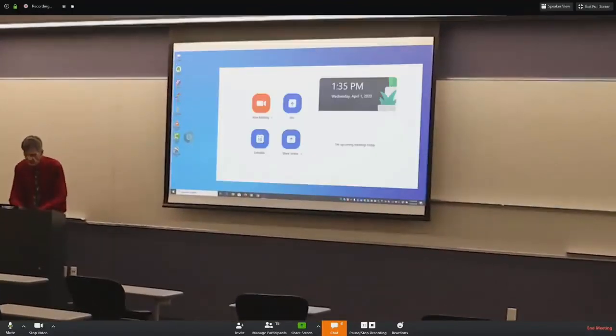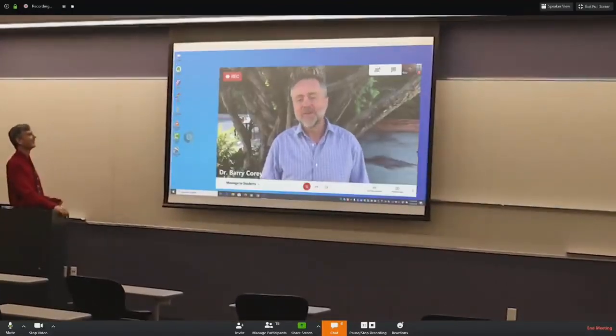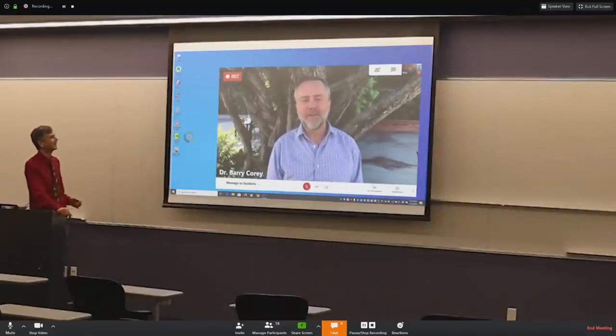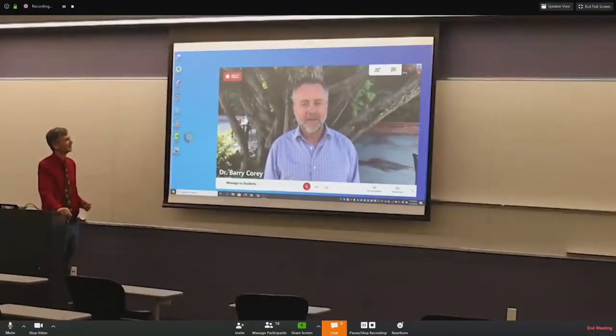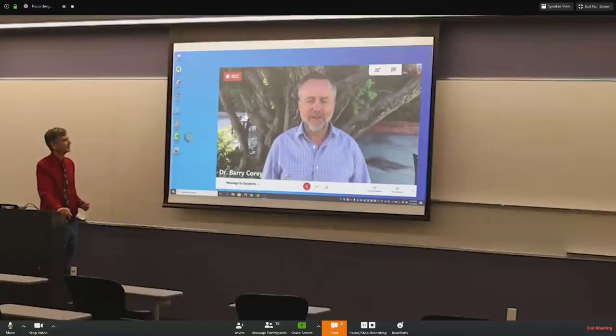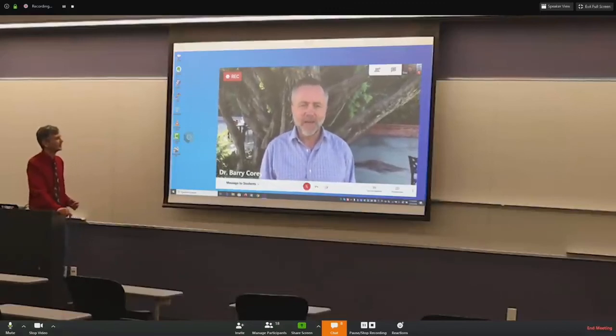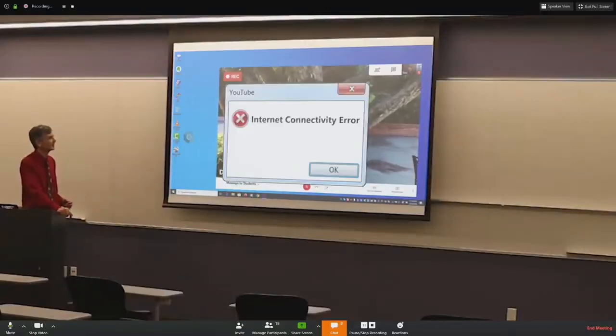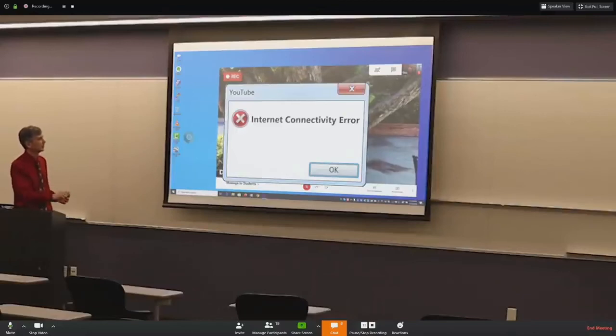Oh, we're getting a call. Hello, students. We sure miss you around here. I hope you're doing okay, and I pray that you're able to overcome any difficulties or challenges you have, including internet connectivity errors.